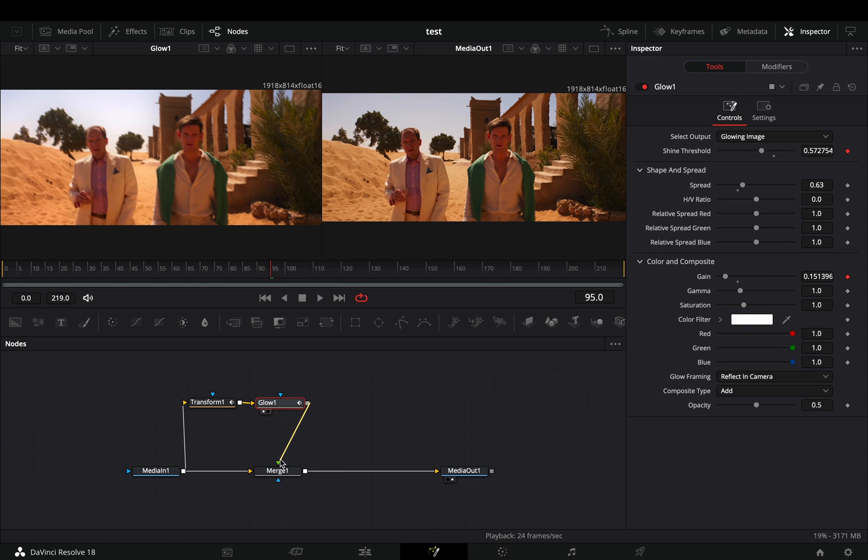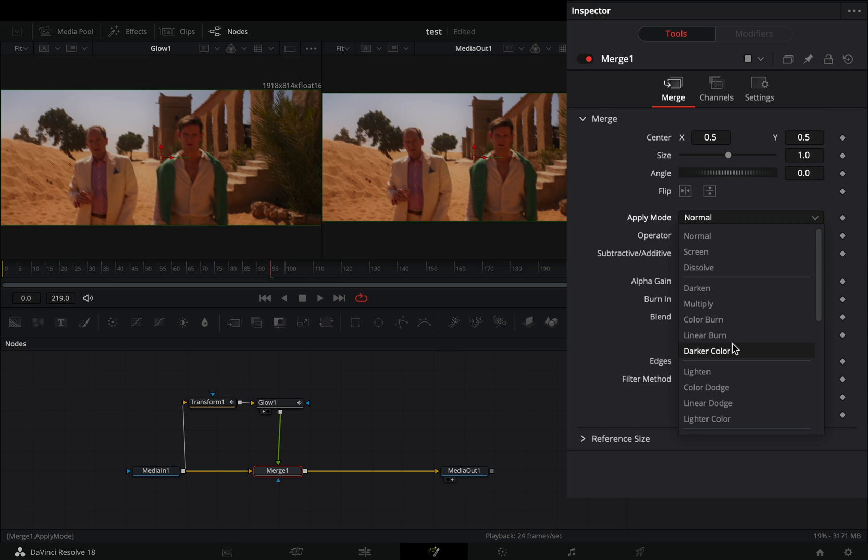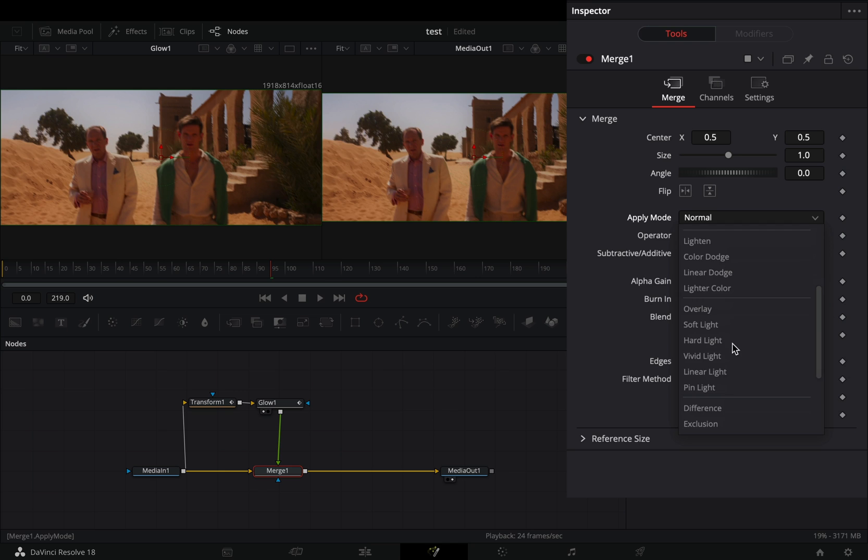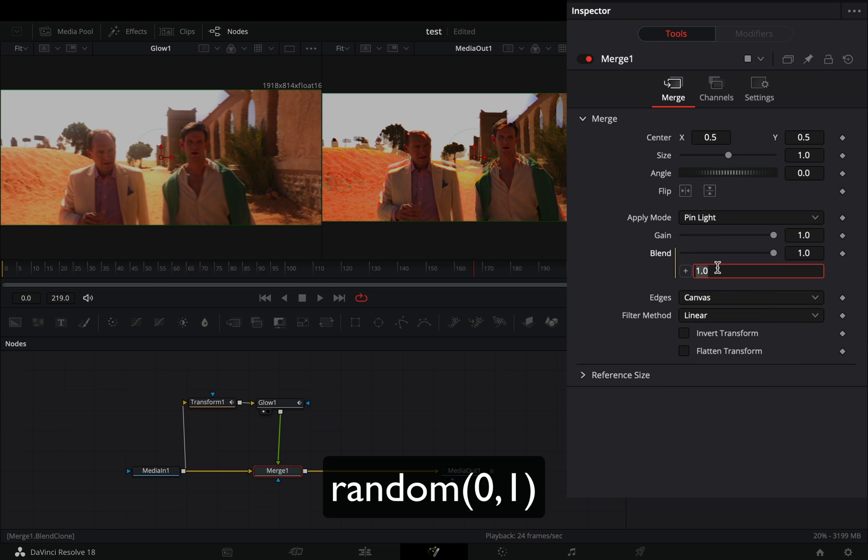Connect the glow to the merge as a foreground, select the merge node and change the apply mode to pin light. Right click to the blend slider, select expression and write down this NASA level expression.